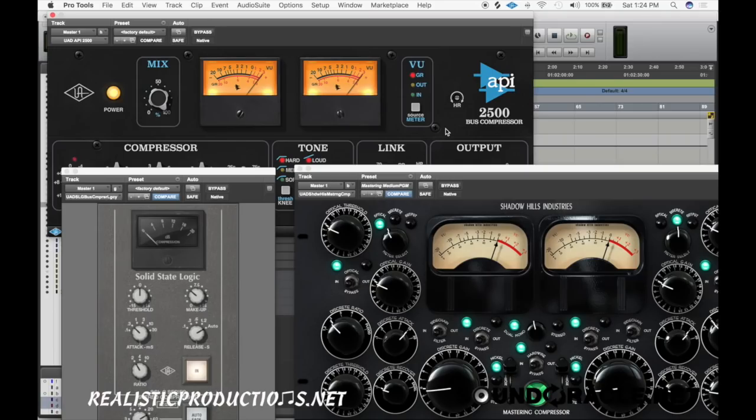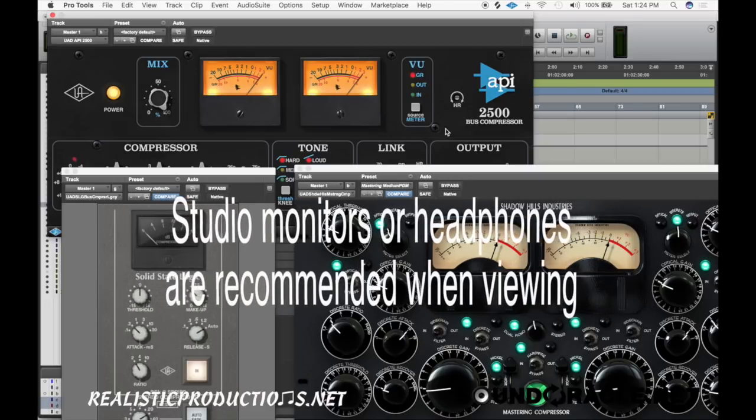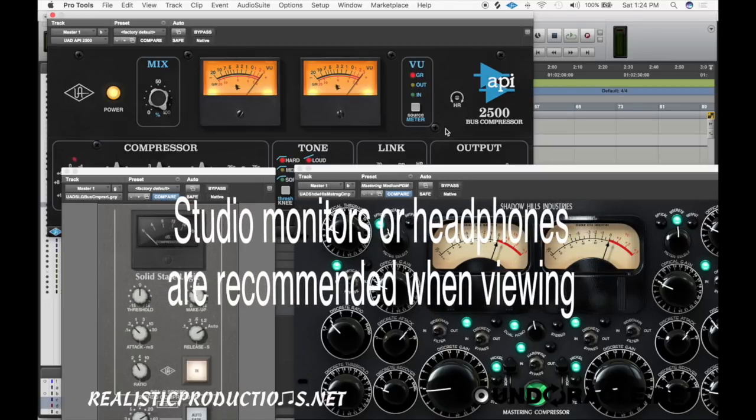Hey, what's going on everybody, it's Realistic here and I'm doing another tutorial for SoundOracle.net. In this video, I'm going to be going over three common mistakes that are used when applying bus compression to your mixes.